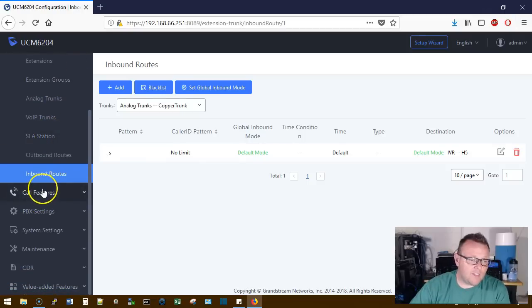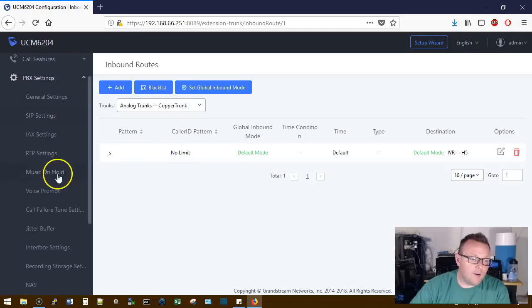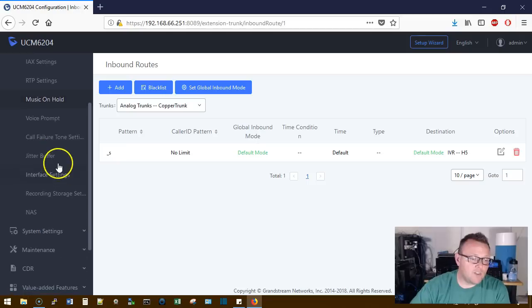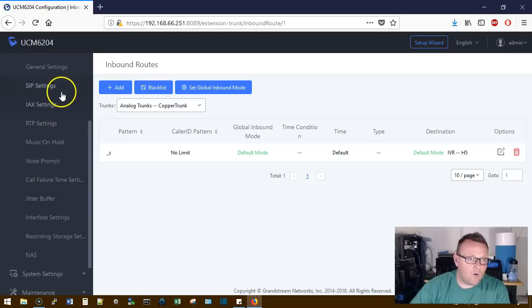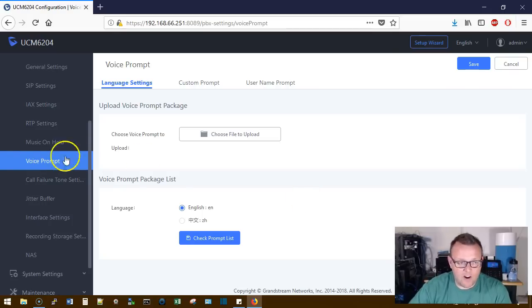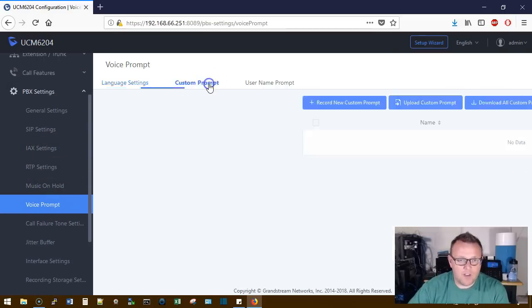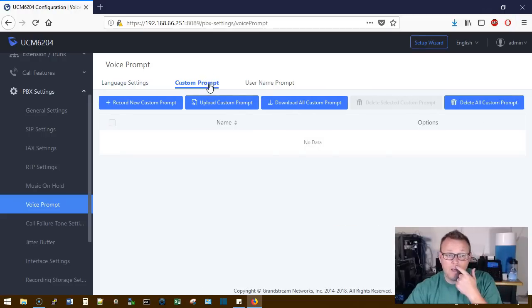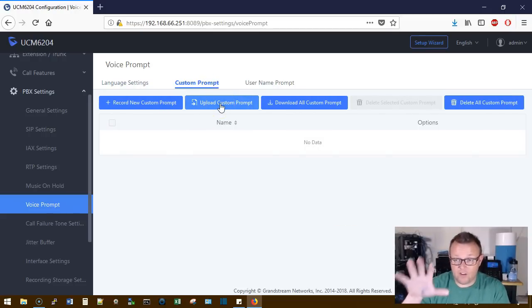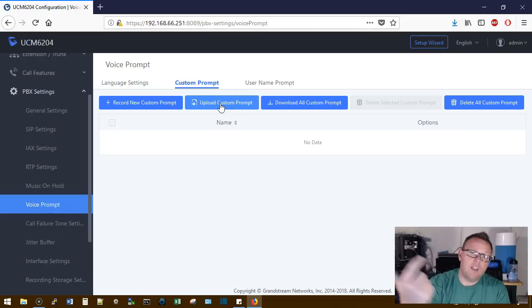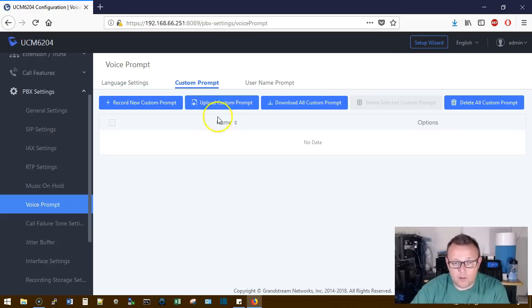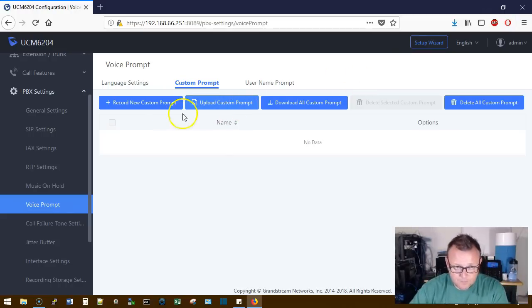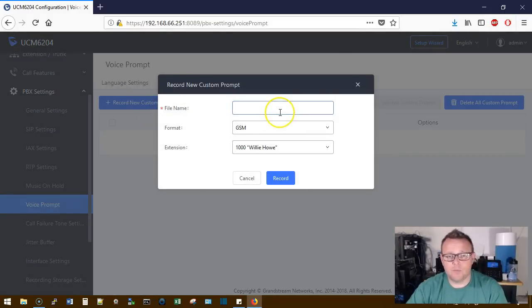So the other thing that we were looking at is the custom prompts. So what you want to do is you want to go, if you want to record a custom prompt for your IVR, you can go over to voice prompt, which is under PBX settings, go to the custom prompt and then hit, oh, from here. Now, like I said, if you could record or upload the prompt on that IVR screen, if you had one, you can also upload the custom prompt here, or you can hit record new custom prompt.